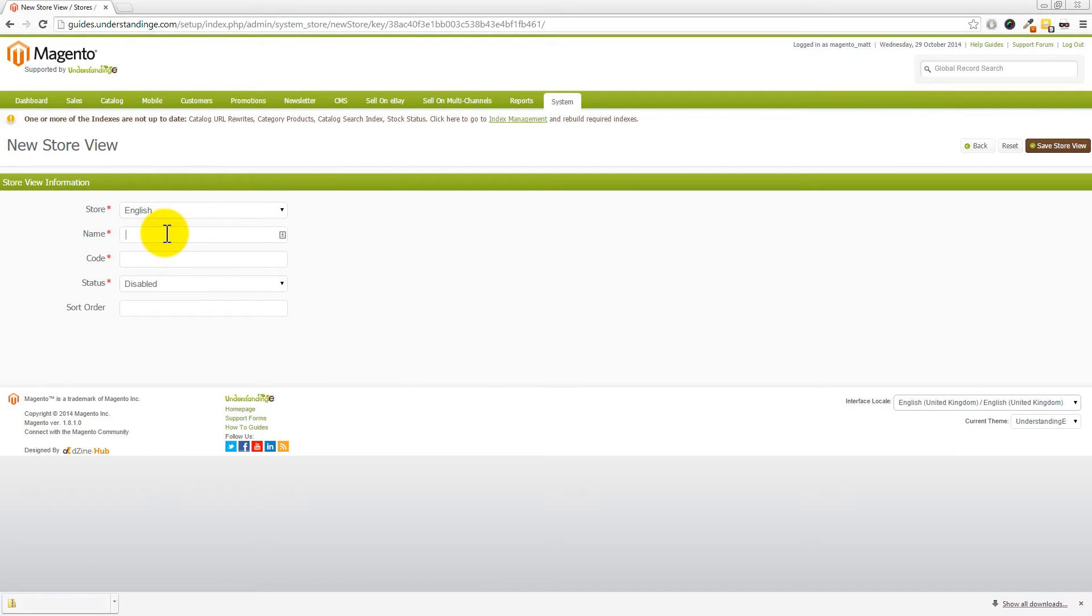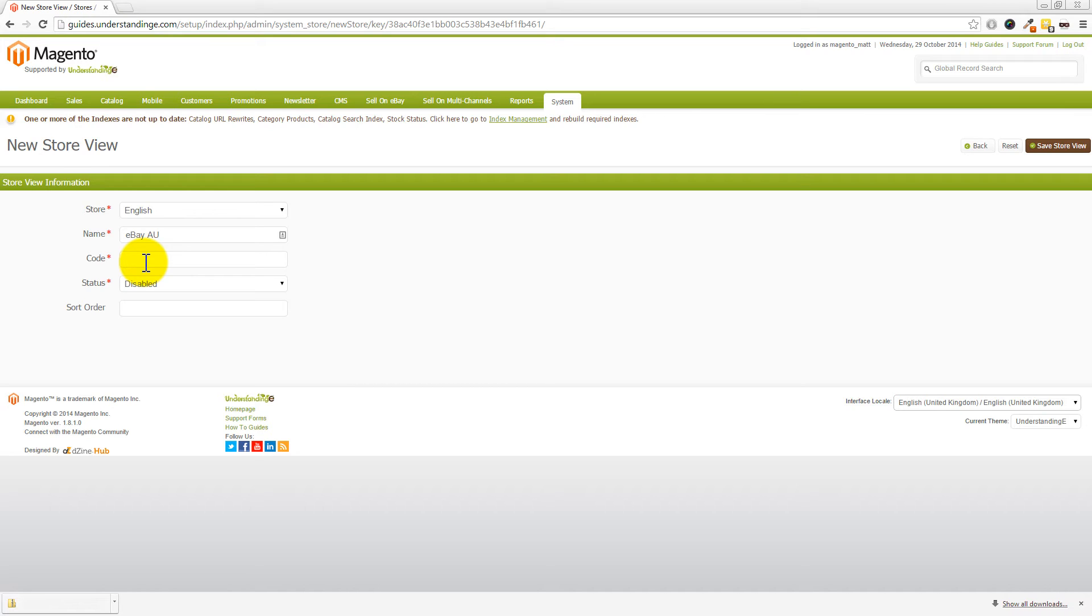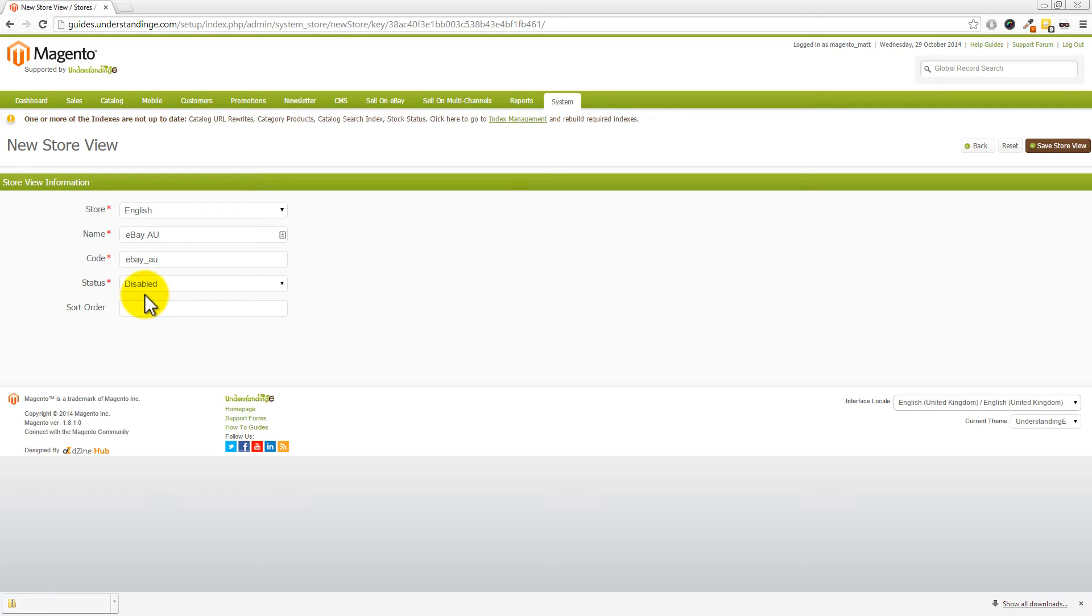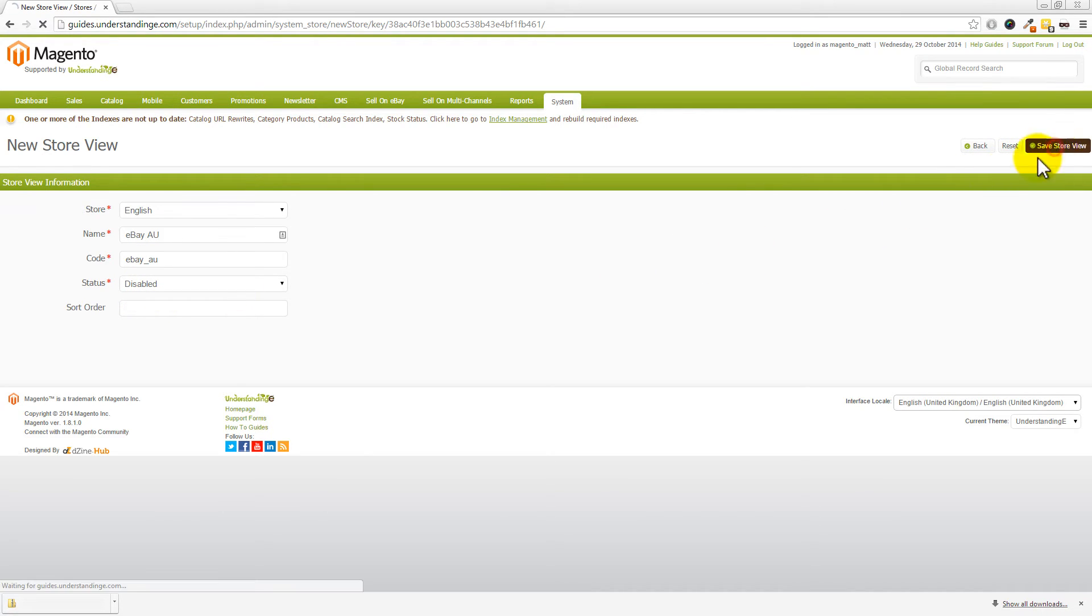We're going to call this one eBay AU for Australia. Now, a little note here, of course, if you're going to be selling onto eBay America, so eBay US, then call it eBay US. If you're going to be selling into France, then call it eBay FR, or Spain eBay ES, for example. Okay. So, with that said, let's put in ebay_au. Okay. Again, I'm going to leave the status as disabled, and then go and click on Save Store View.